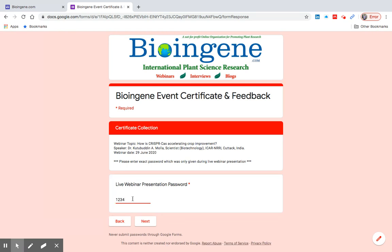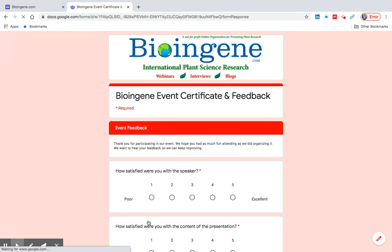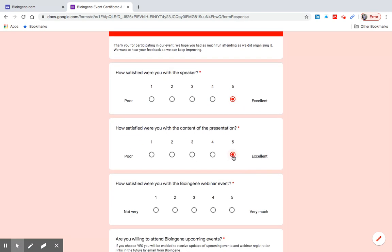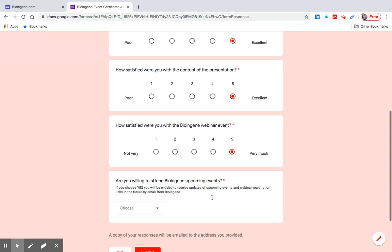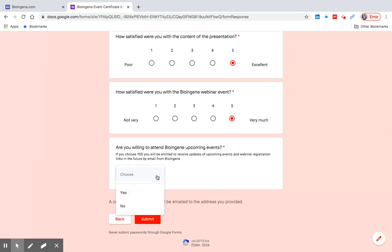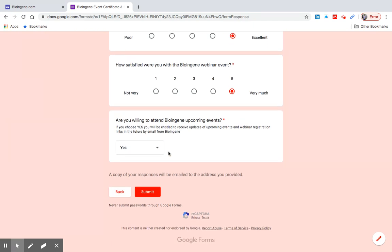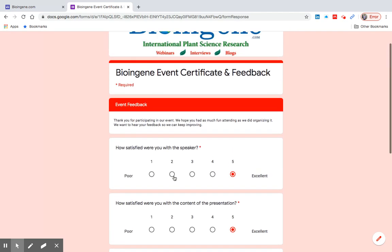Next, fill out this small feedback form so that Bioengine can keep improving. Please choose from the drop-down box if you are willing to attend upcoming events. If you choose yes, you will receive updates of the upcoming events and the registration links of the upcoming webinars via email from Bioengine.